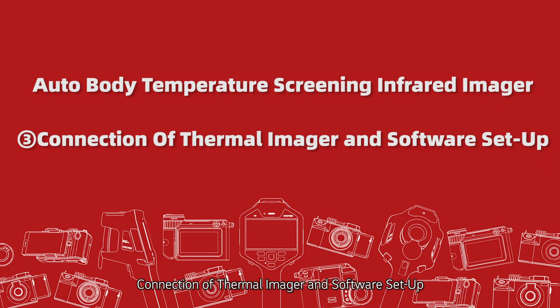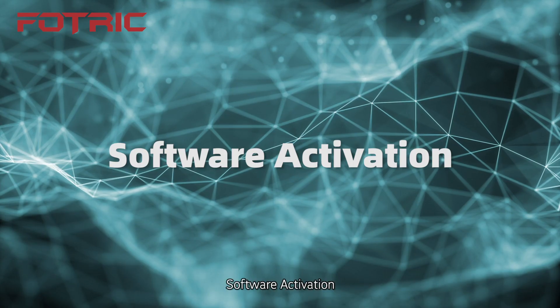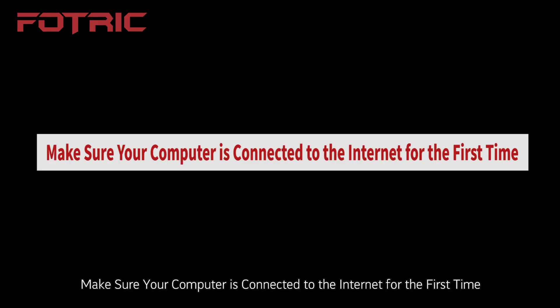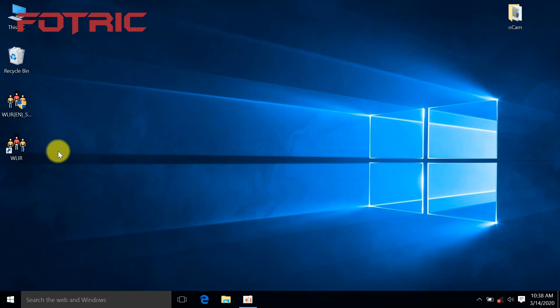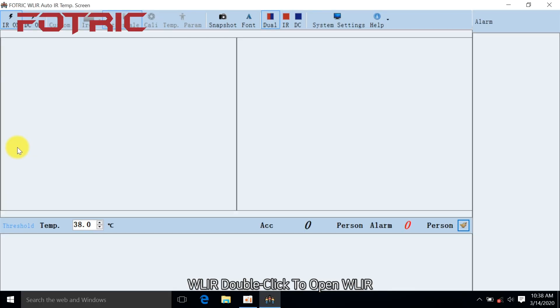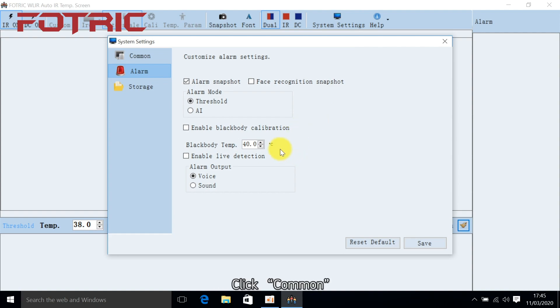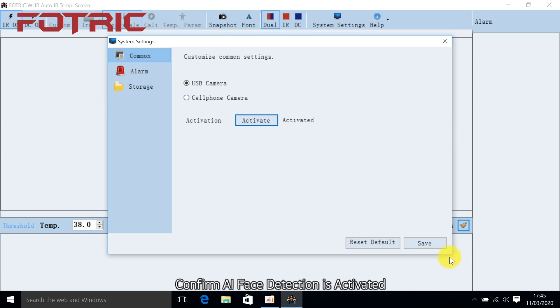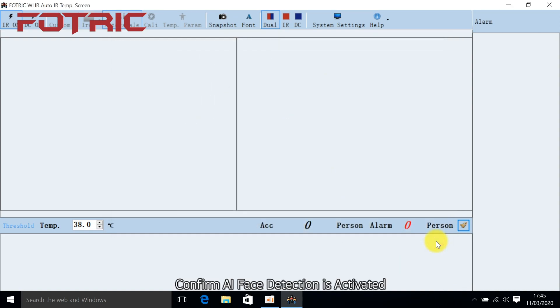Connection of Thermal Imager and Software Setup. For Software Activation, make sure your computer is connected to the Internet for the first time. Double-click to open WLIR. Click System Settings, then click Common. Click Activate and click OK. Confirm that AI Face Detection is activated.